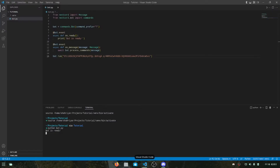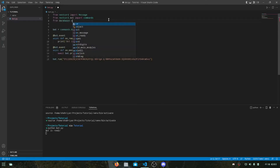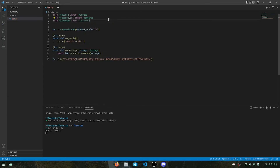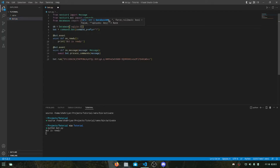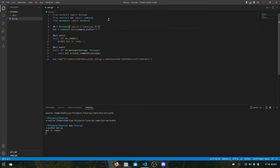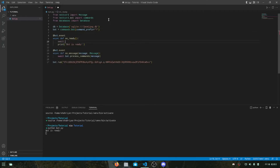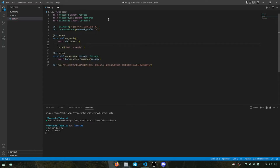Now we have to configure the leveling using dislevel. First we need to create a database where our leveling data will be stored. From databases import Database, and let's create a SQLite database — the path will be leveling.db. We connect to it with db.connect(), and our database is done.